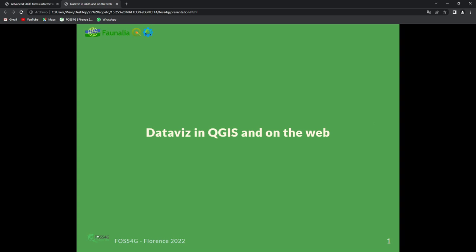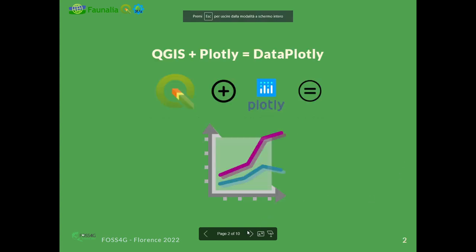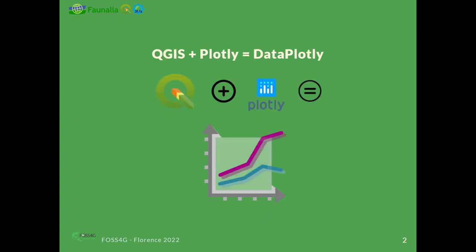What is data visualization in QGIS? The combination of QGIS and the Plotly library makes this plugin that we developed, called DataPlotly, available for all users.